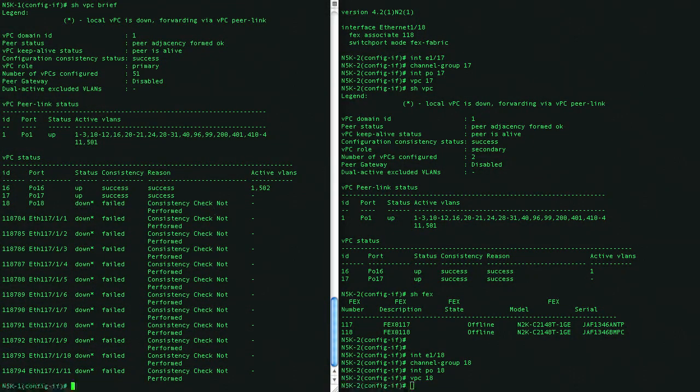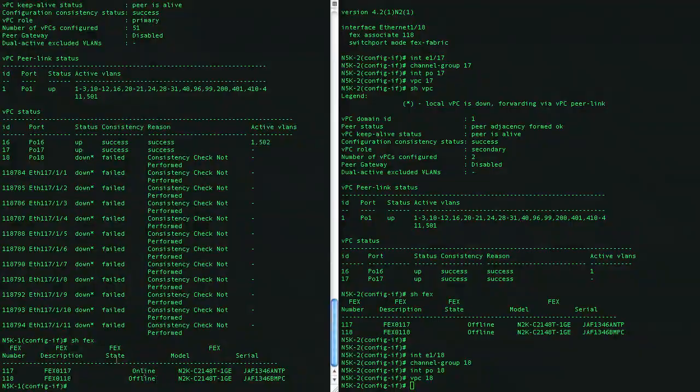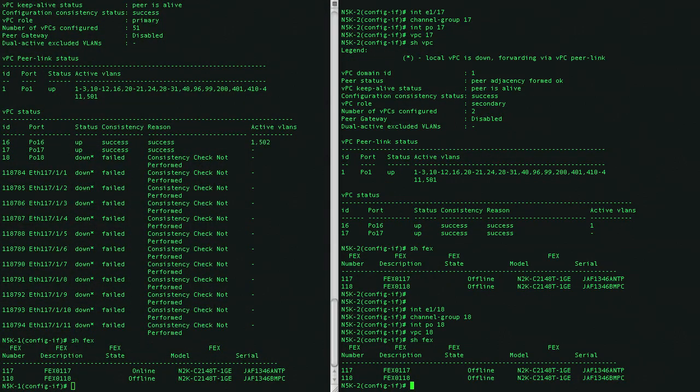All right, we start seeing VPC configurations. 117 came online. It will come online as well on this side in a little bit.